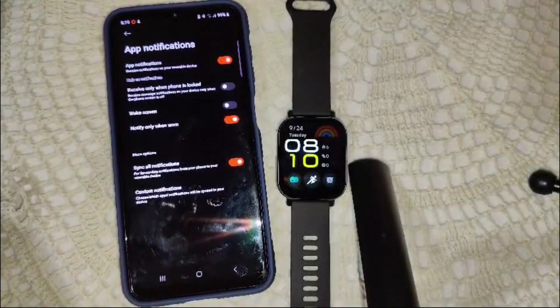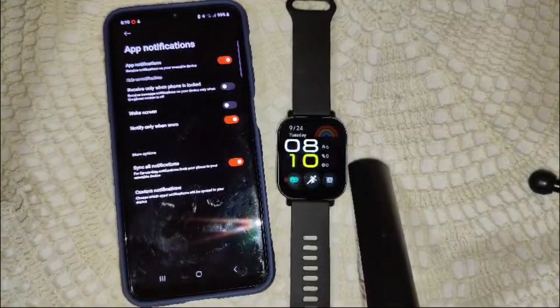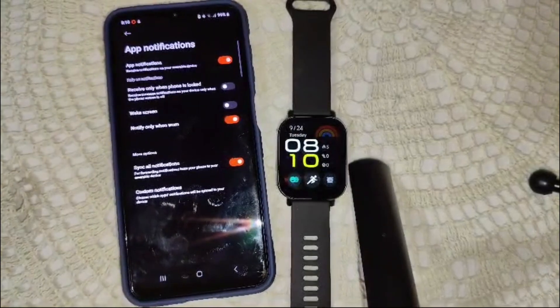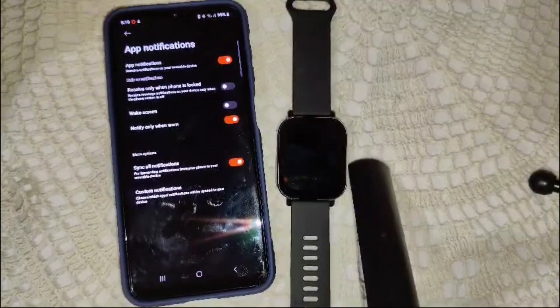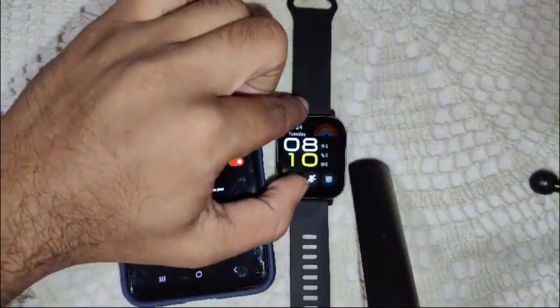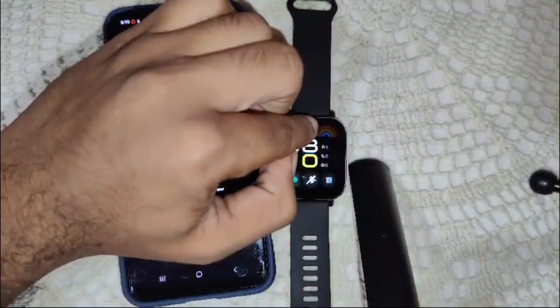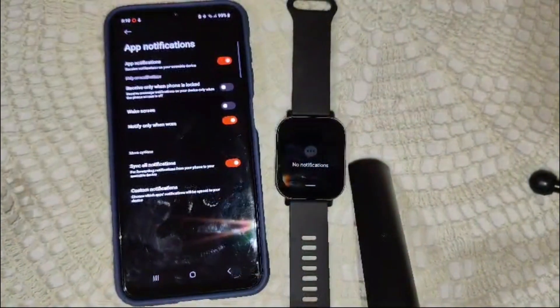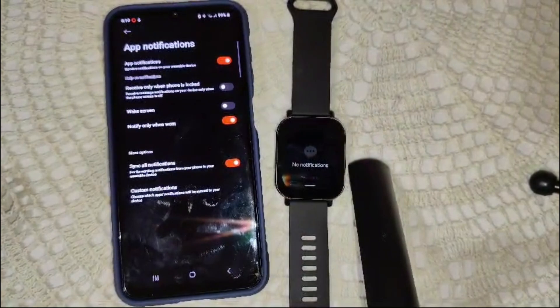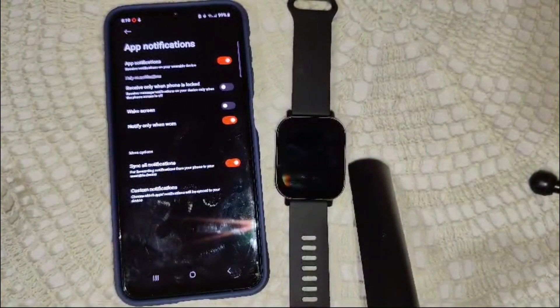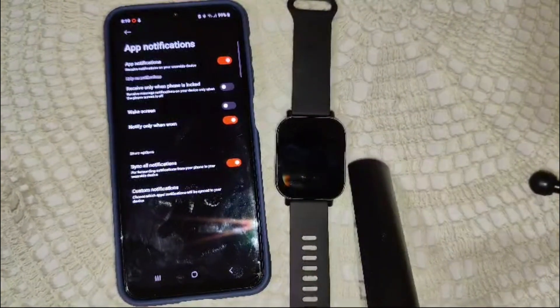When a new notification arrives, your watch will vibrate. Swipe down from the top of the watch face. Here you can scroll through your messages, app notifications, and missed calls. You can quickly read messages, see who's calling, or check updates from your favorite apps.